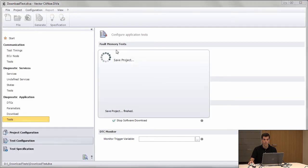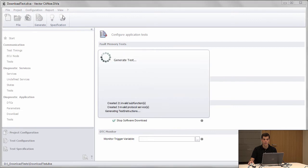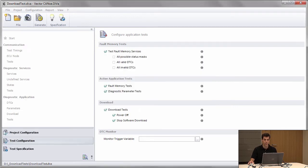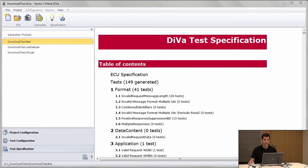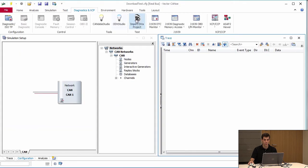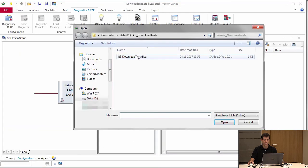Once we did that, we press Generate and we get a test module which we can use in Canoo. We import our test module.